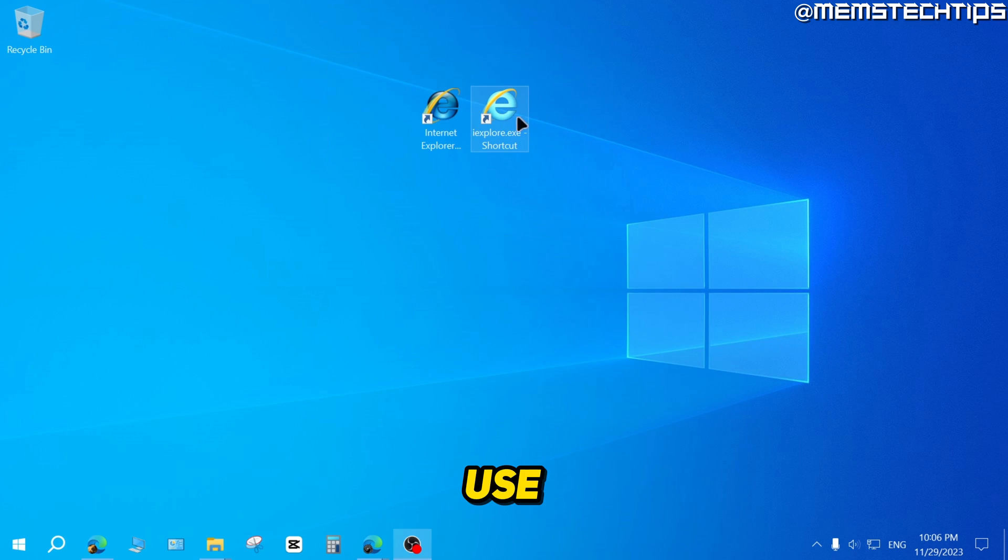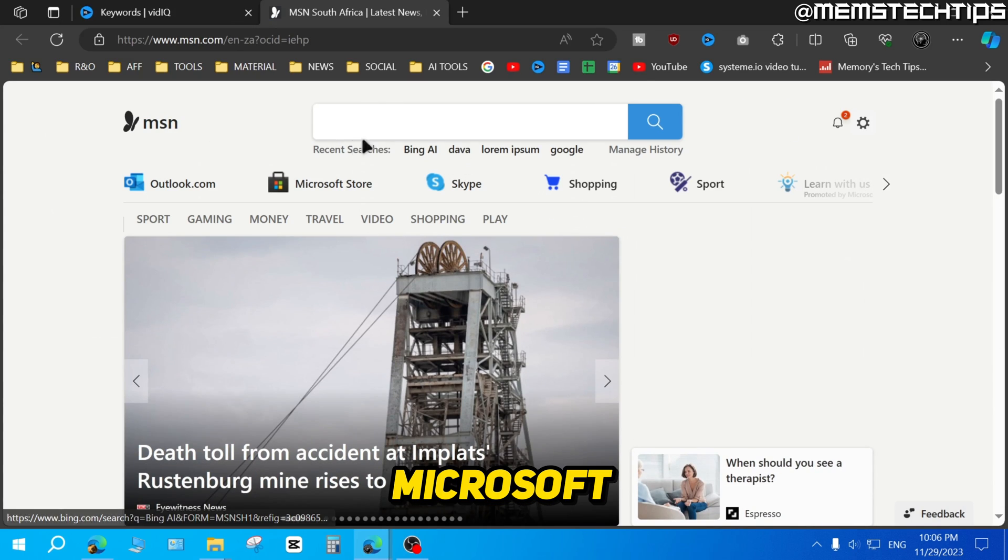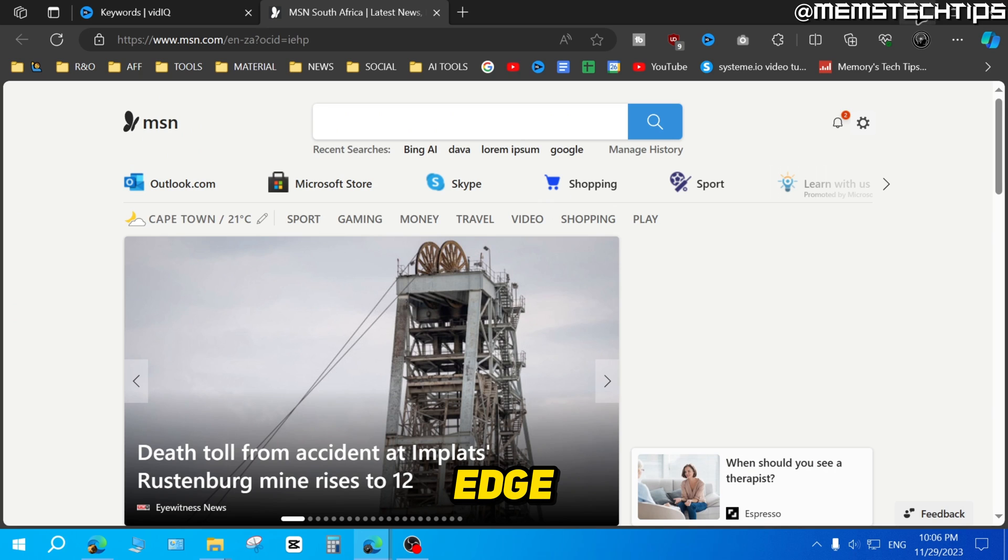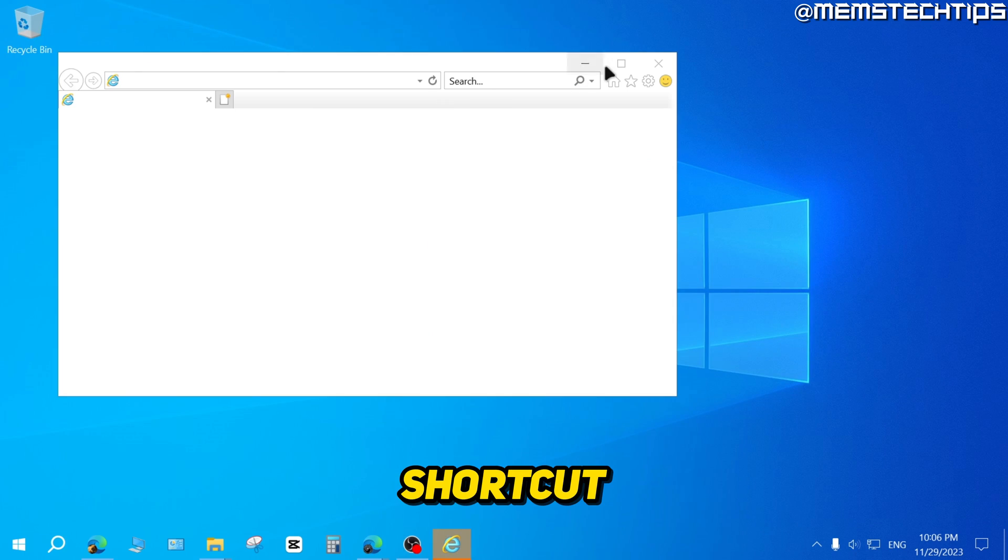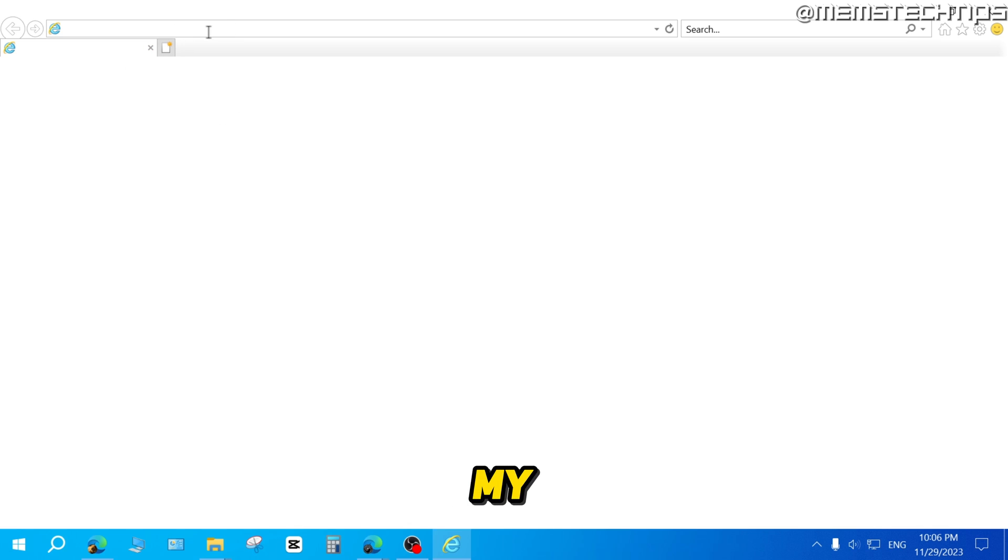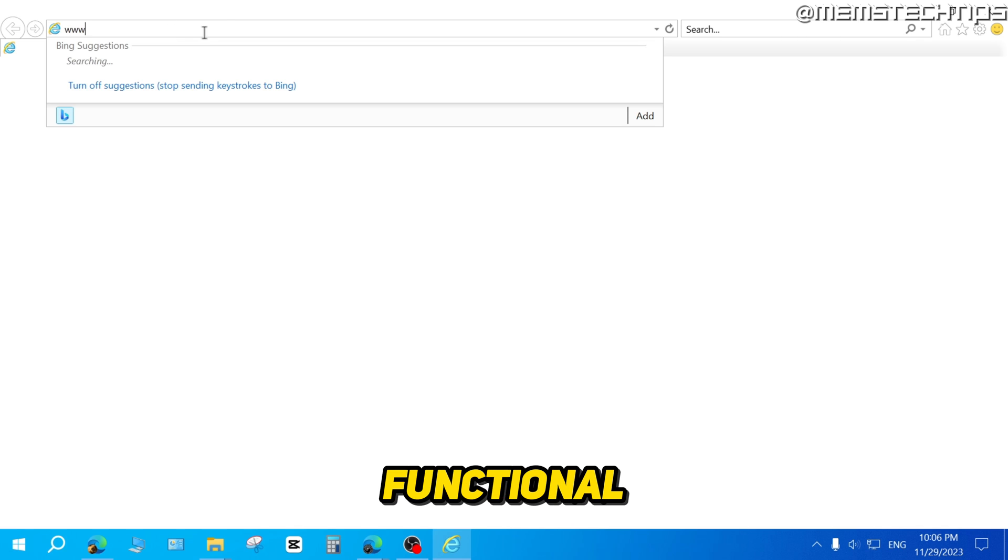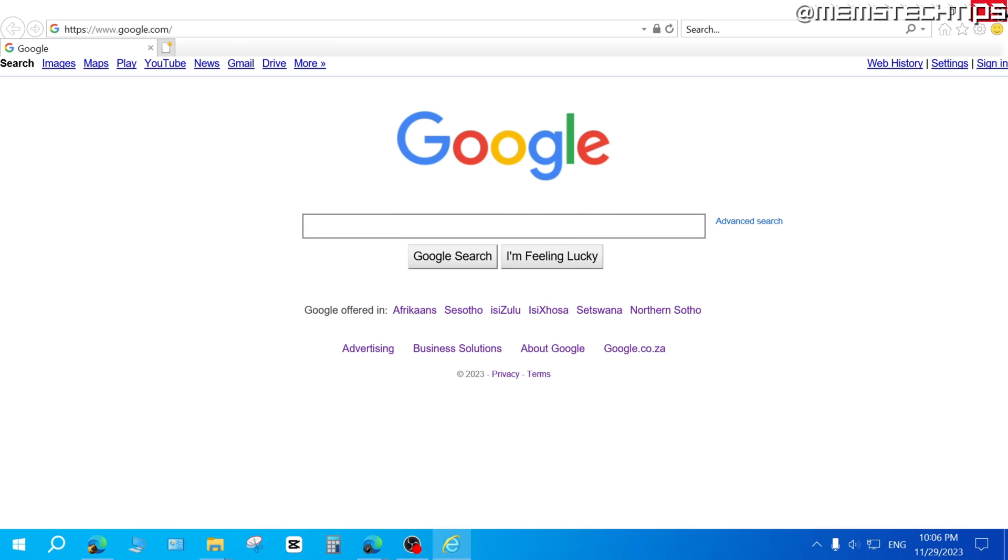If I use this Internet Explorer shortcut, it opens in Microsoft Edge. But if I use the other Internet Explorer shortcut, it actually opens Internet Explorer on my computer and it's fully functional. And you can use it to browse the web.